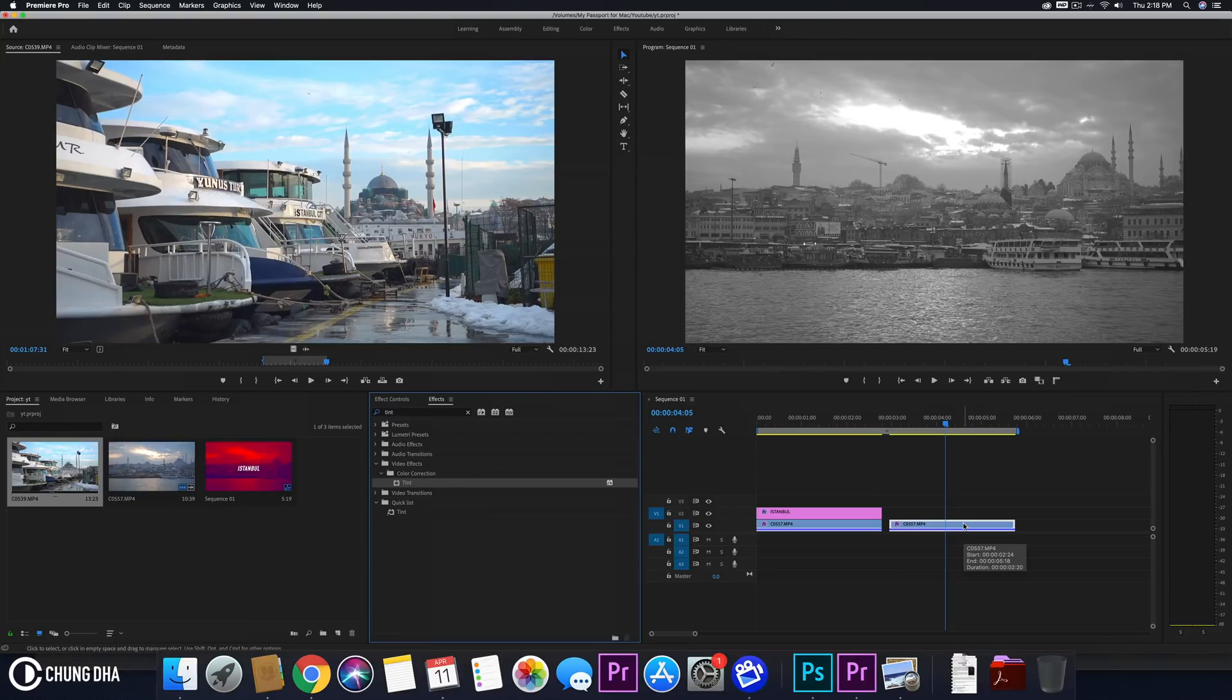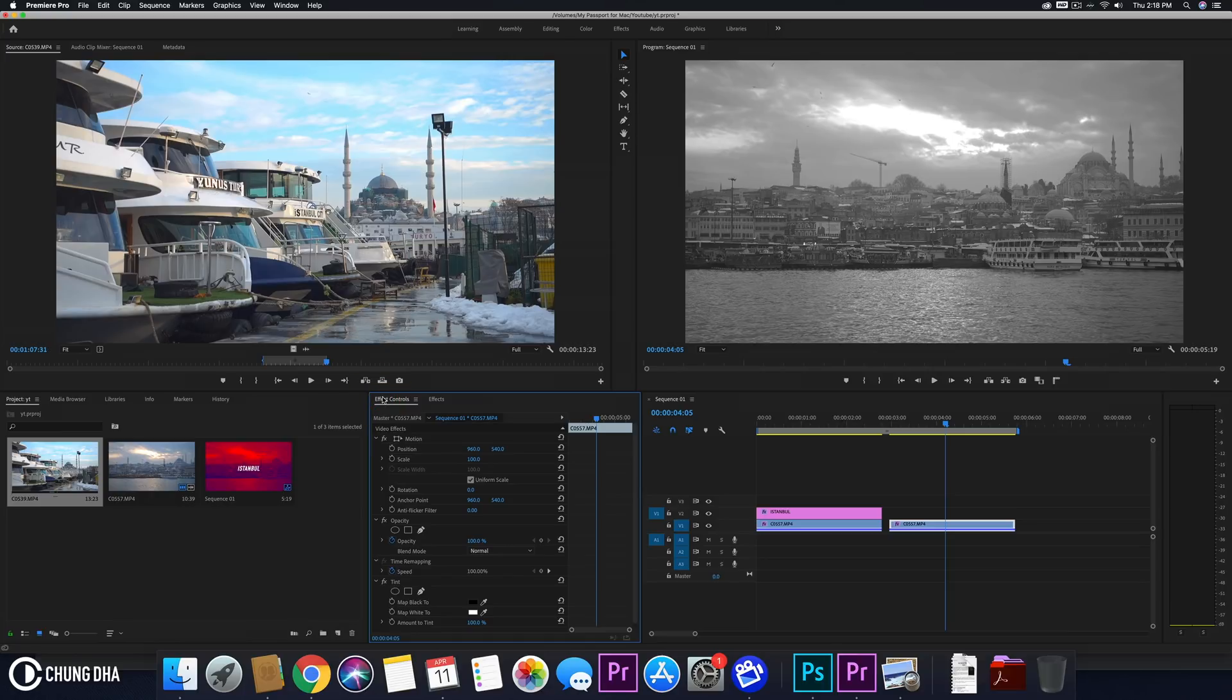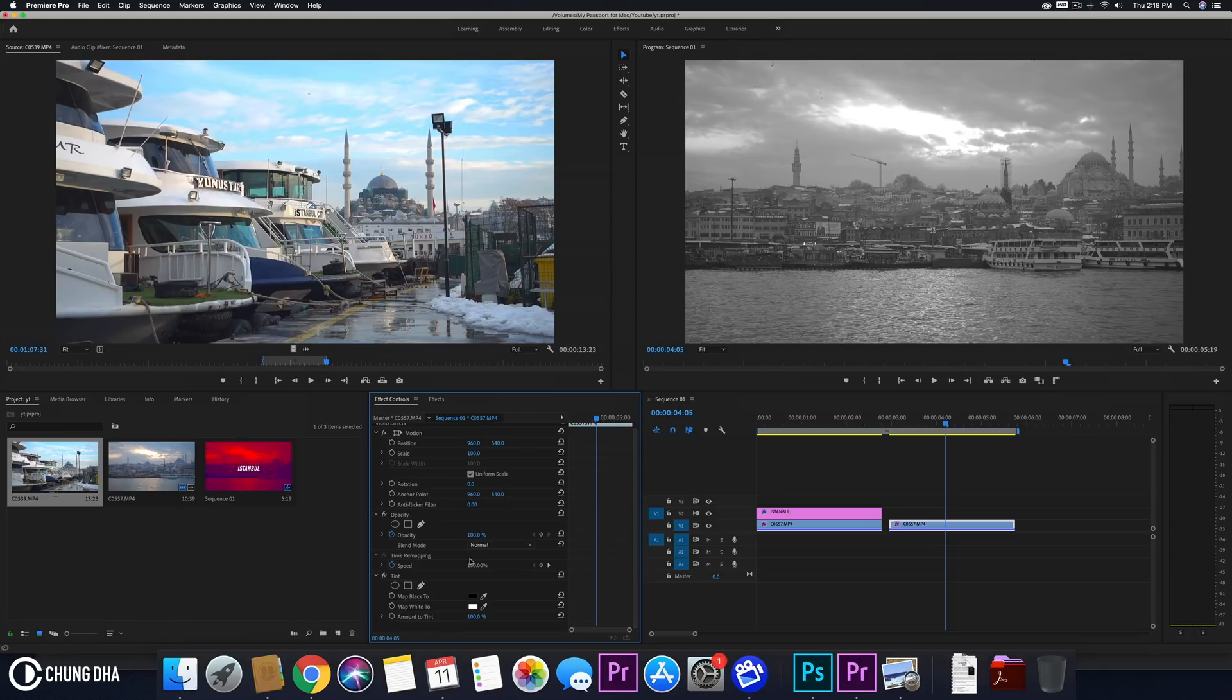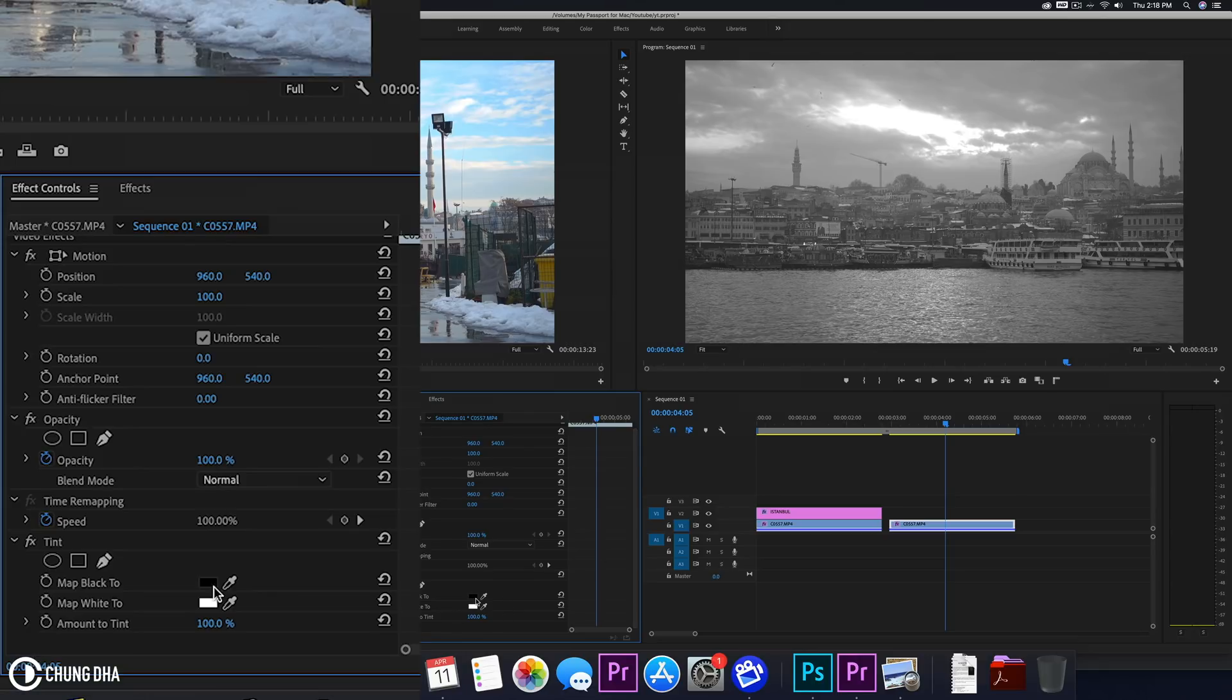Now you will see that the video becomes actually black and white. The reason for that is because it's mapping it or making it in a dual tone of black and white. And to change the colors we just click these two boxes and we can choose any color that we want.